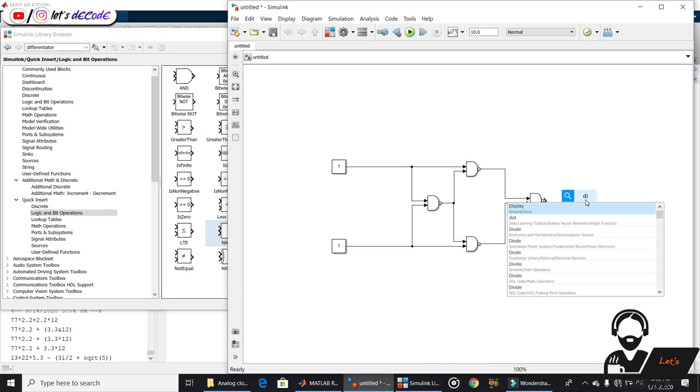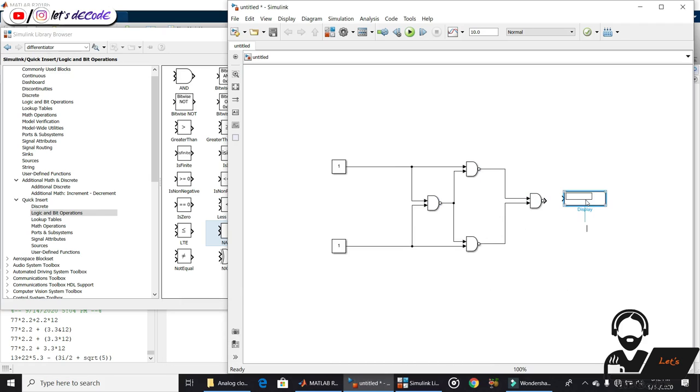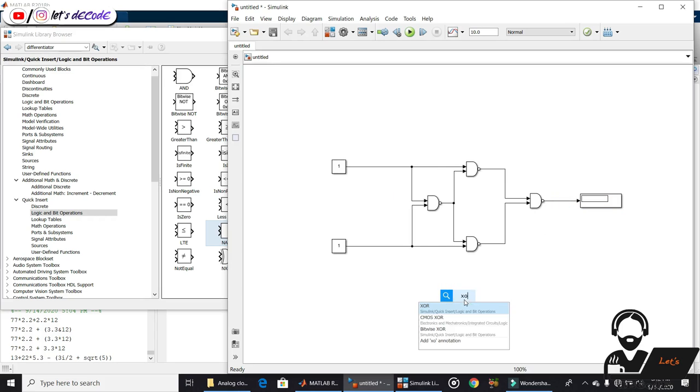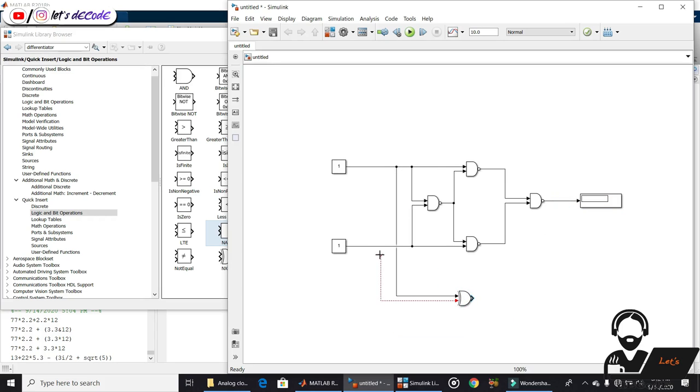Get the display block to observe the output. Now put XOR gate to check both the outputs at the same time.